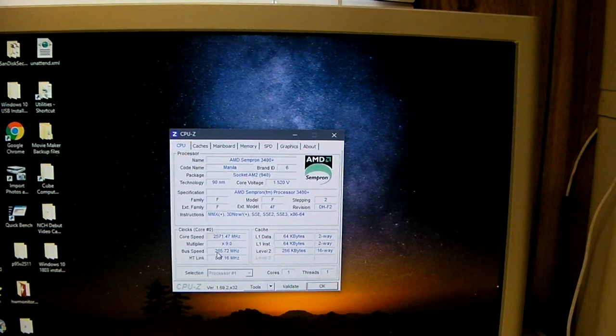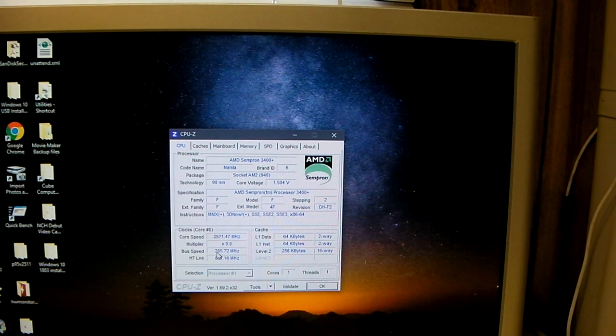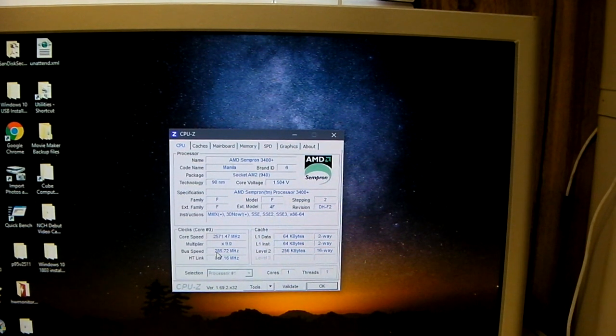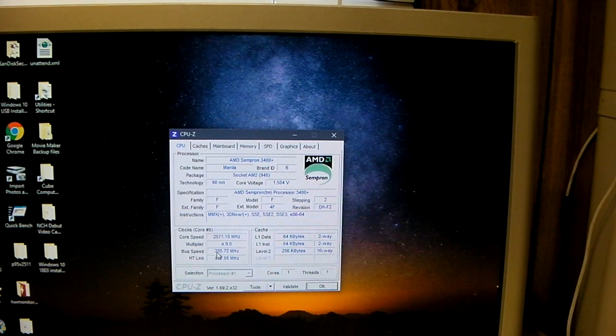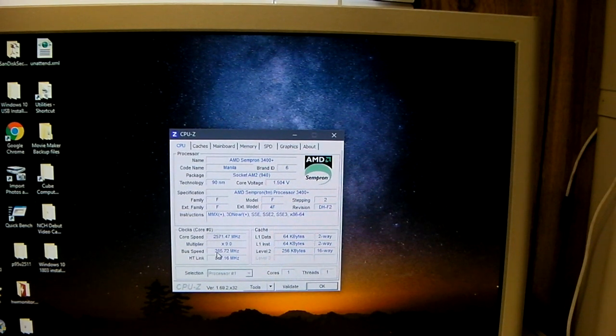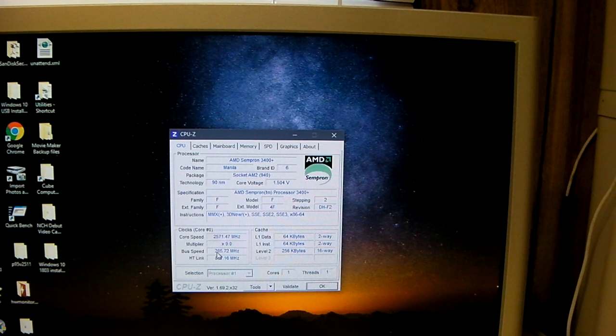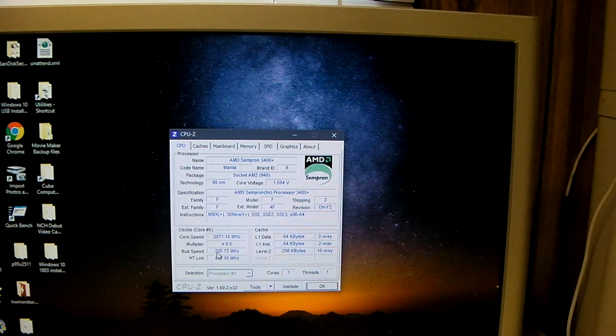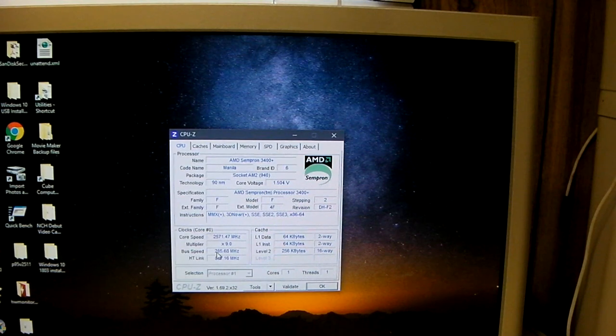But yeah, it will not cold post. I was able to actually boot into Windows at 2.7 GHz, but it was not stable. It wasn't happy. It would crash out and stuff like that. But at 2.6 GHz, or 2.57, it seems happy.